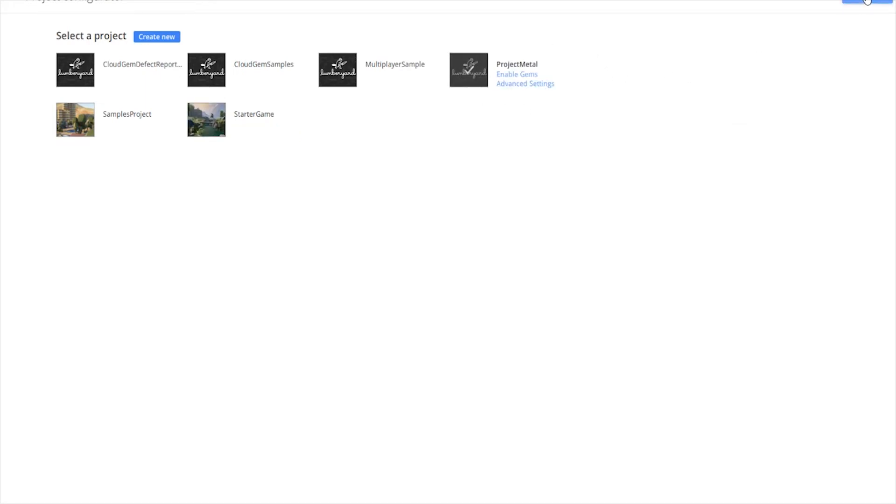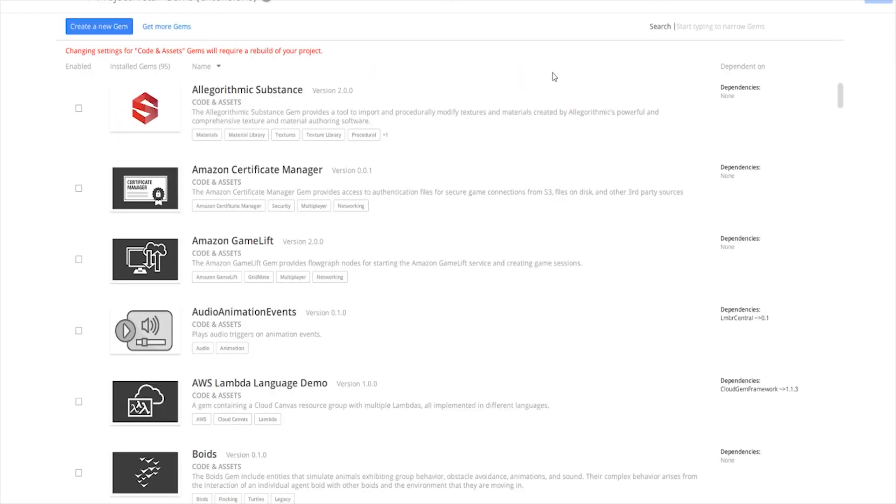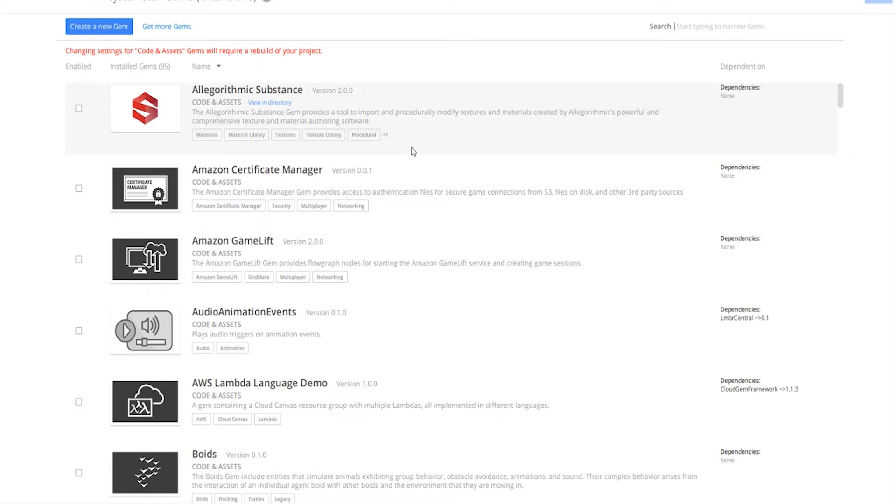You have gems, and gems are a distribution workflow that is used in Lumberyard for sharing projects, sharing assets, creating different assets. So to make a note here, I recommend that when you create a brand new project, that you enable every gem that you think you're going to need beforehand.